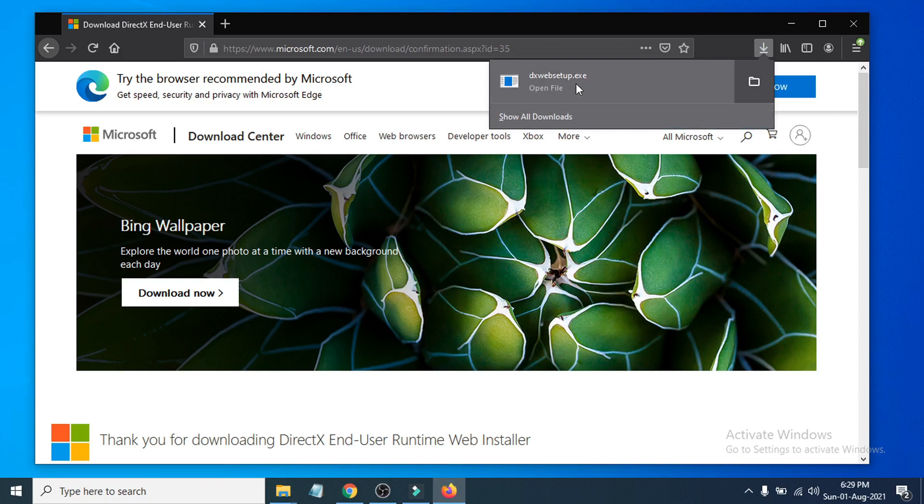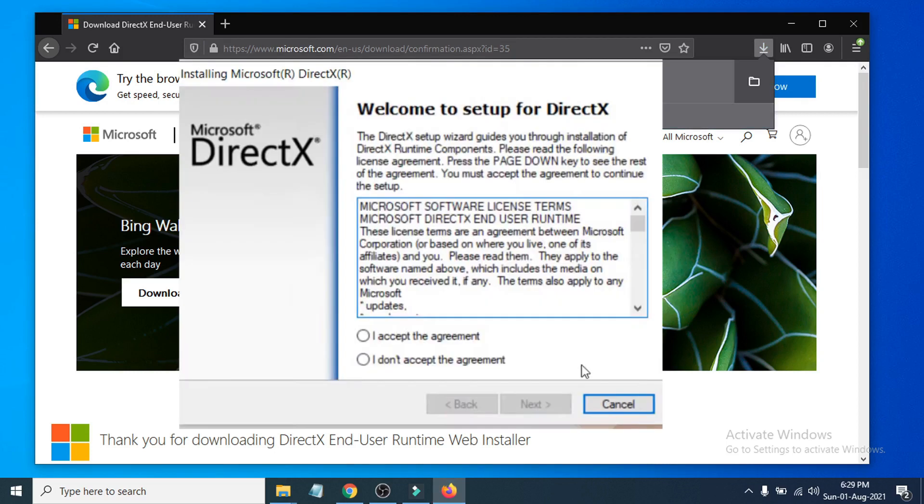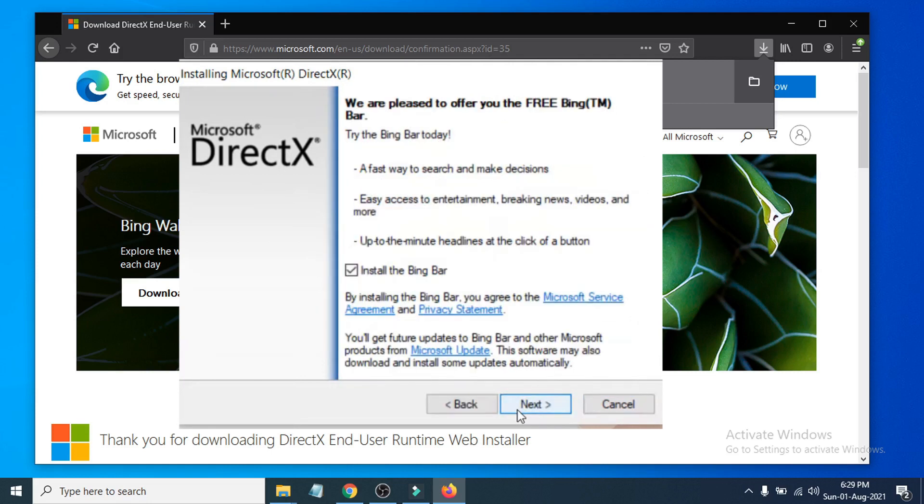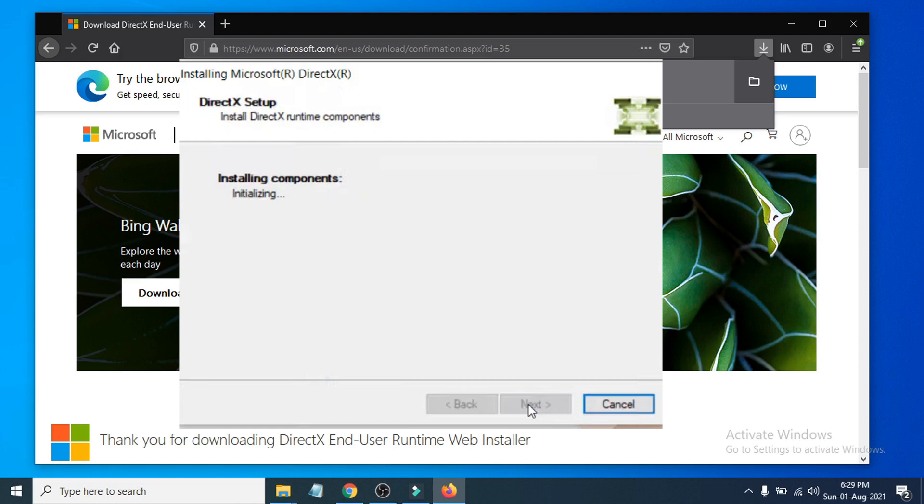Now you just have to choose I Accept the Agreement and click Next. Don't uncheck the Install the Bing Bar option here - don't install that. Click Next, then you just have to click Next here and it will install.